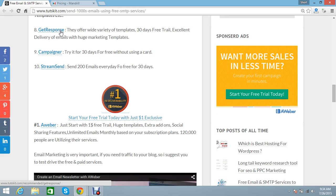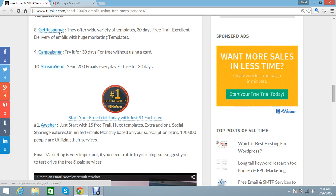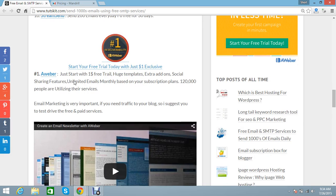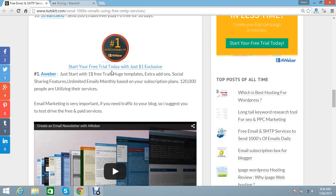Aweber is very easy. They provide RSS campaigns, special widgets, and they have many themes for your email campaigns. You can also use their extra items like Facebook, Twitter, RSS feeds, and many things. The service starts with a $1 trial.